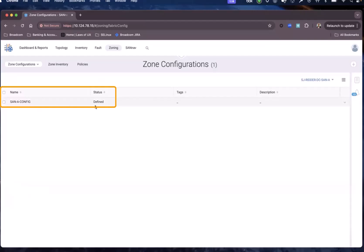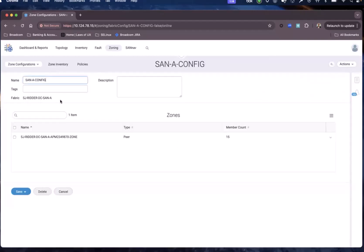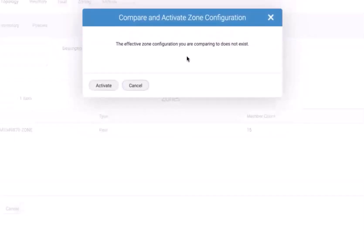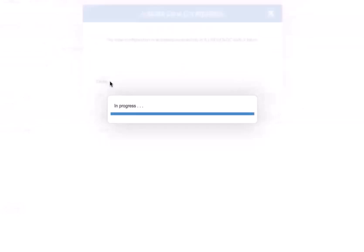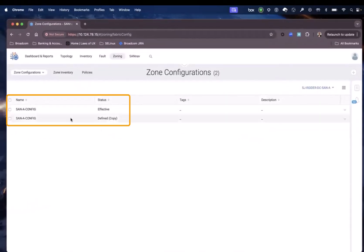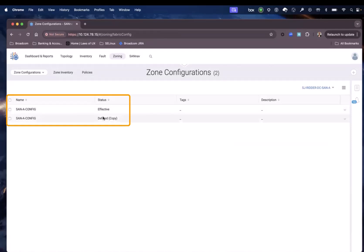The zone configuration is now created in a defined state, but it is not yet active. To activate it, I click on the details again and invoke the action to activate it. Activating the zone will make the zone configuration effective. Since it's a greenfield operation, it shows a message indicating there is no existing zone configuration before activating. It has now been successfully activated in the fabric. The SANNAV config zone configuration is now effective, and the defined configuration is an exact copy of the effective configuration, giving assurance that the two copies are identical.